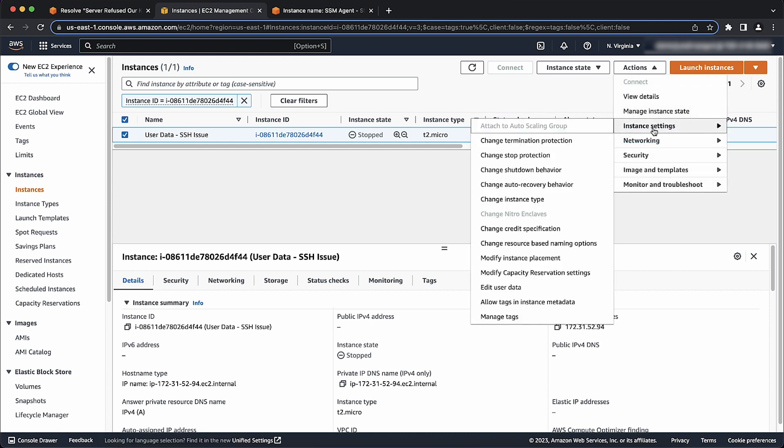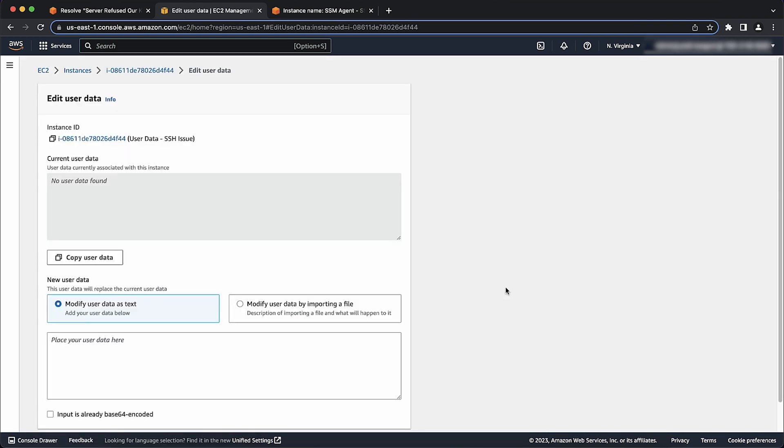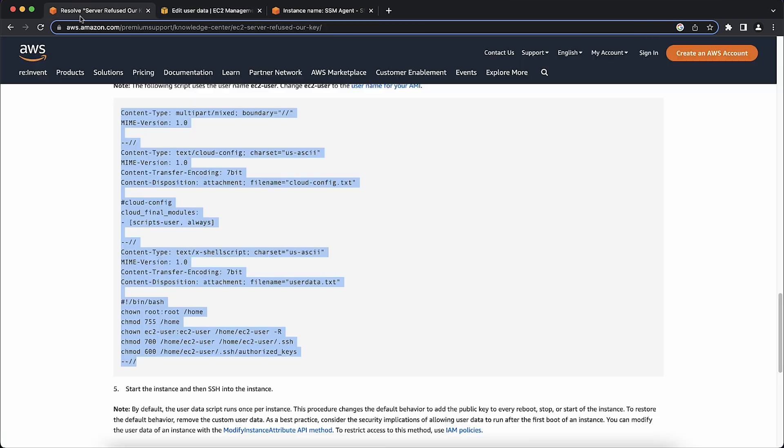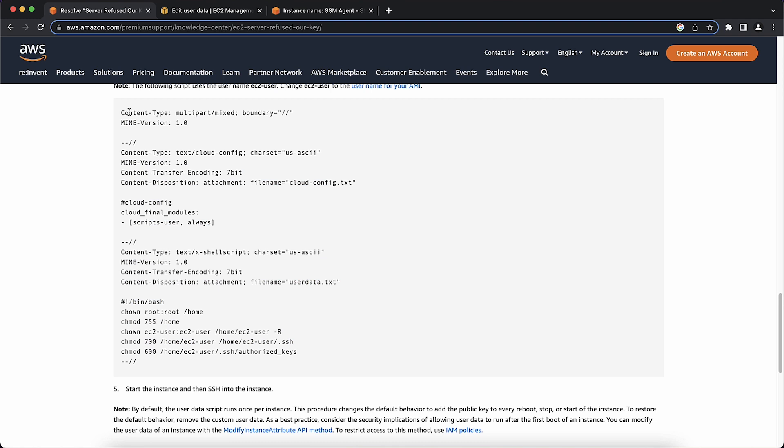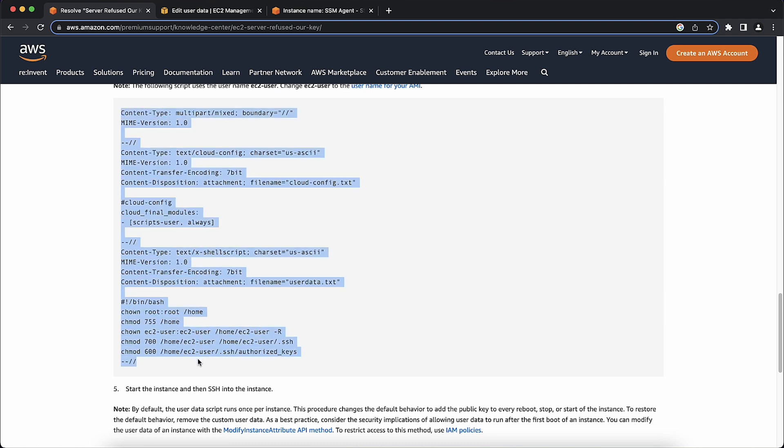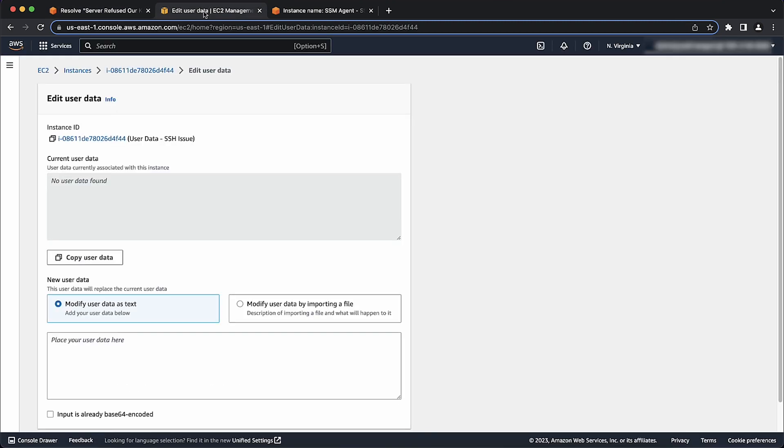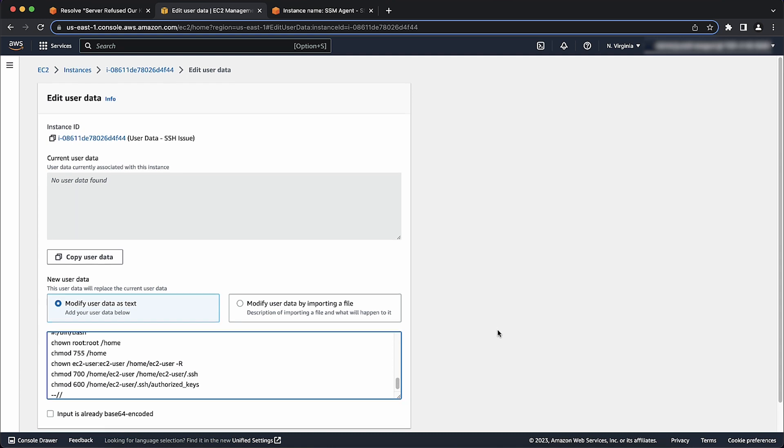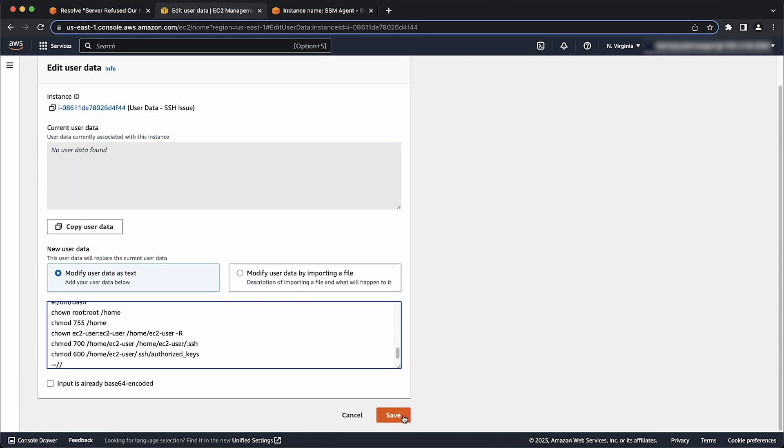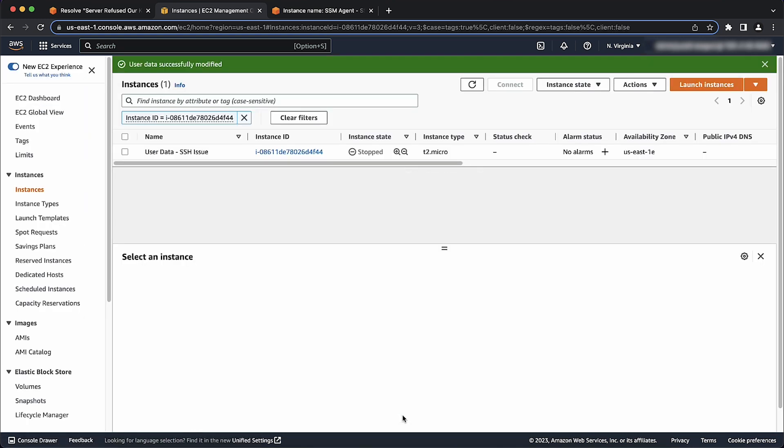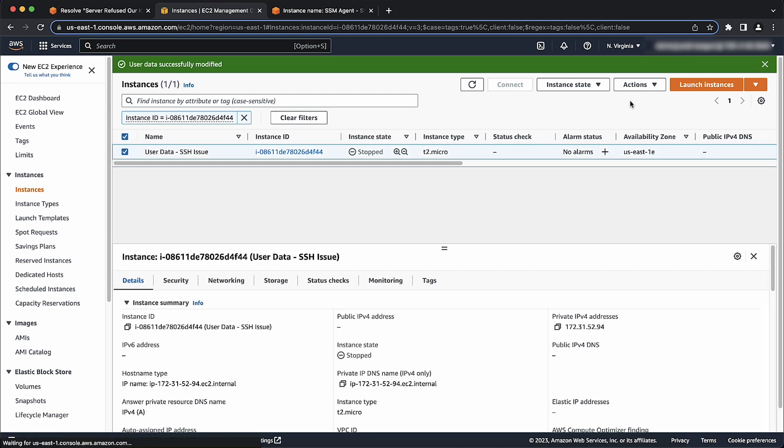Next step is Actions and then Instance Settings. Now here, select Edit User Data. Now copy the script from the Knowledge Center article into the User Data field. And then select Save. Now start the instance and then retry SSH.